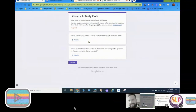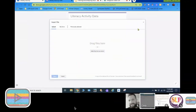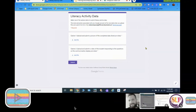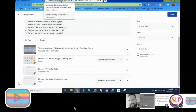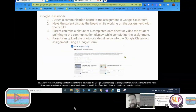Once we create our Google Form, we have two options for the parent to submit the student's work. The parent can either take a picture of the completed data sheet and upload it straight to the Google Form, or they can take a video of the student responding to questions on their communication display and directly upload the video. It may be easier if you instruct parents ahead of time to download the Google Classroom app to their phone.